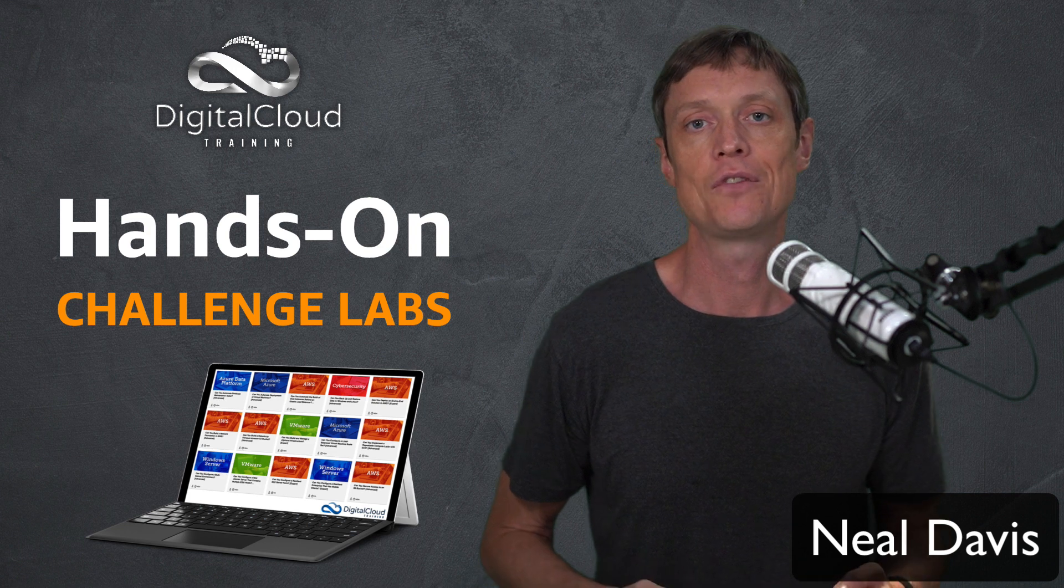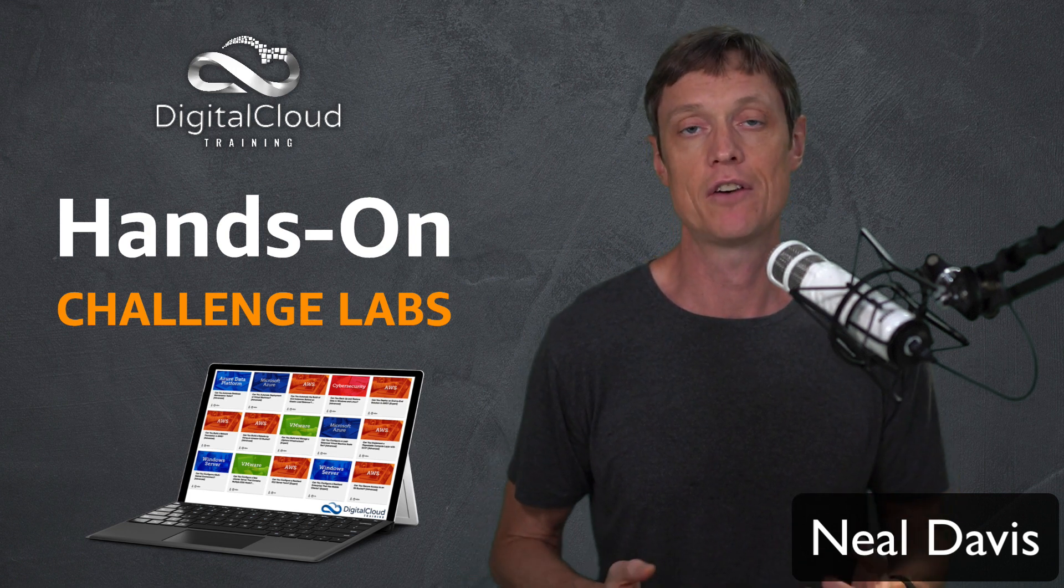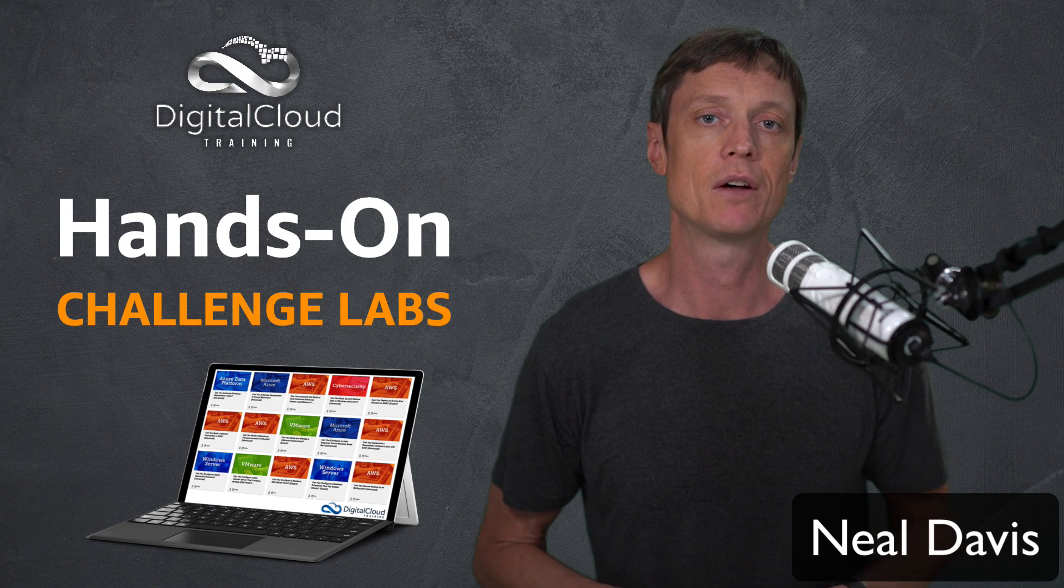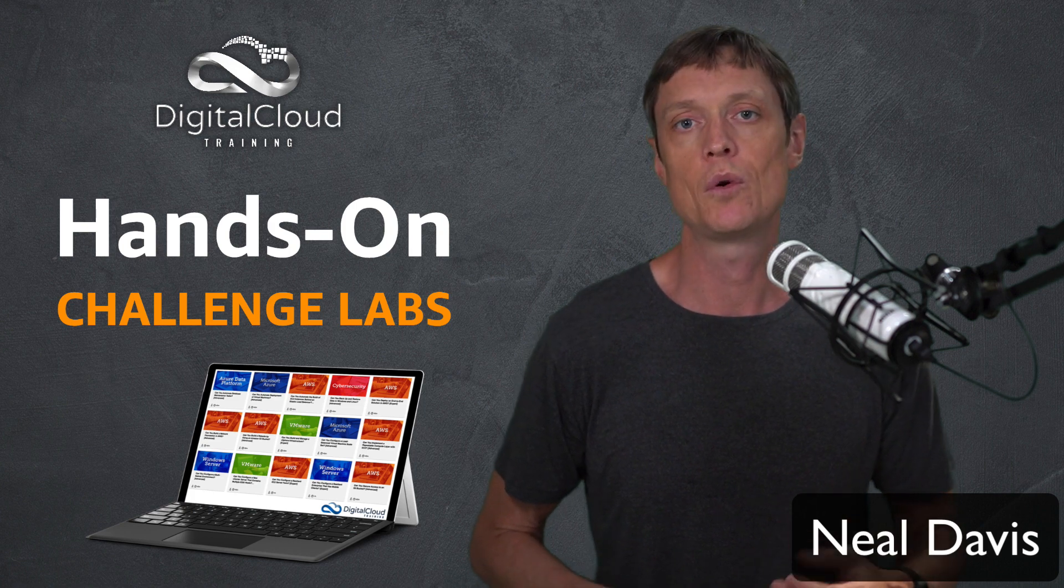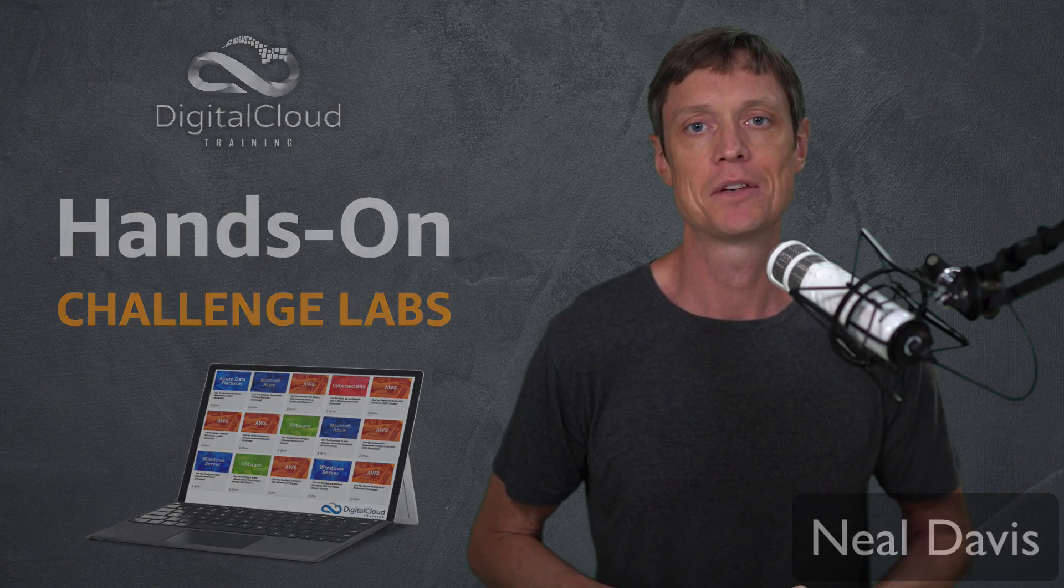In this video, I'm going to show you how to access your challenge labs after you've enrolled. I'll show you around the console and we'll launch a lab and see what they look like in action.